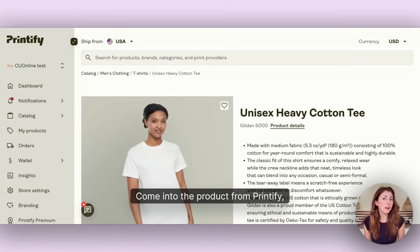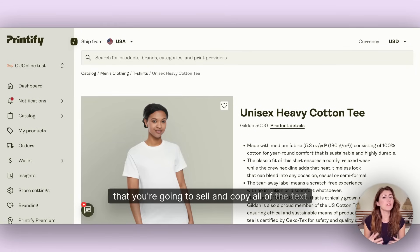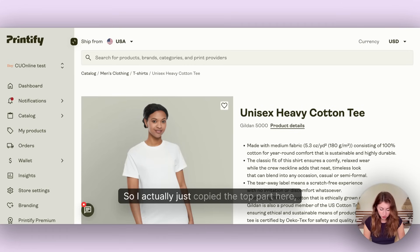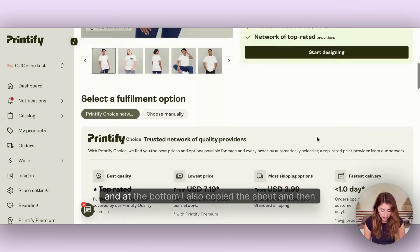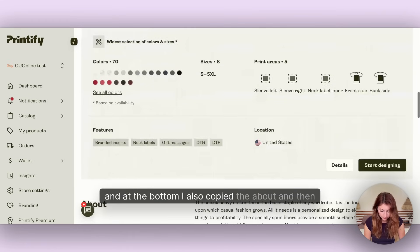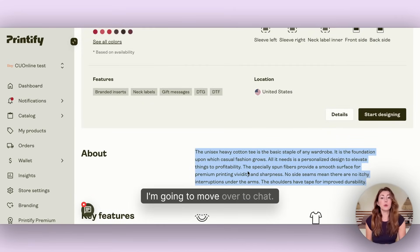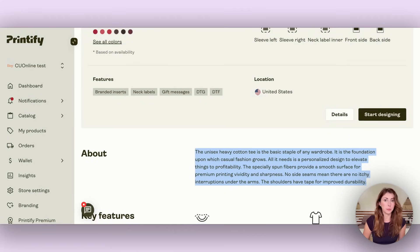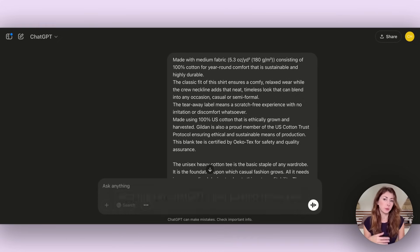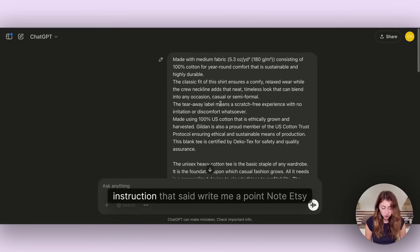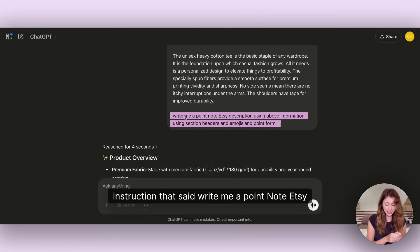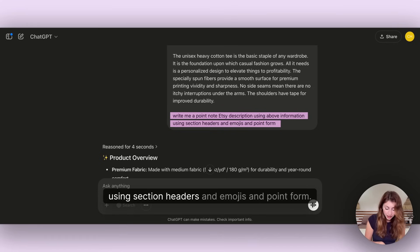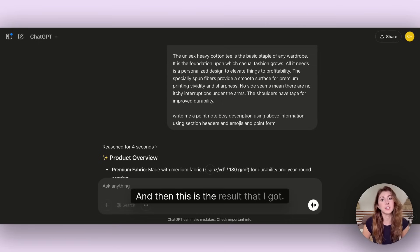Come into the product from Printify, for example, that you're going to sell and copy all of the text about this product. Then move over to ChatGPT and paste these paragraphs with the instruction: write me a point note Etsy description using above information, using section headers and emojis and point form.